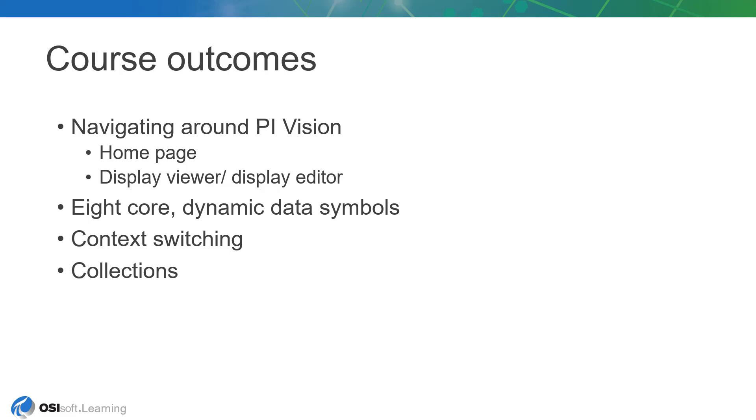You'll walk away with an understanding of powerful features such as context switching and collections that leverage the PI Asset framework to encourage a less-is-more philosophy with wider display applicability and reuse.